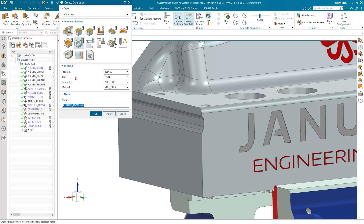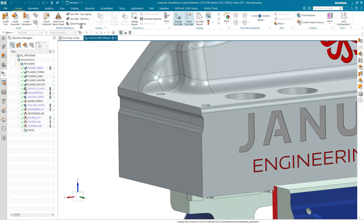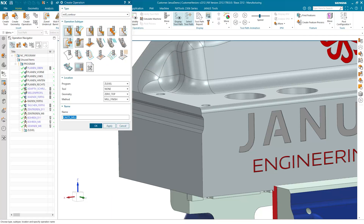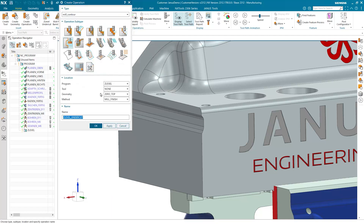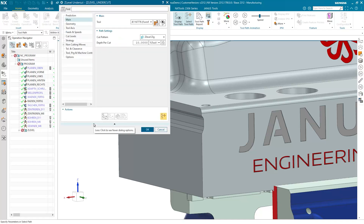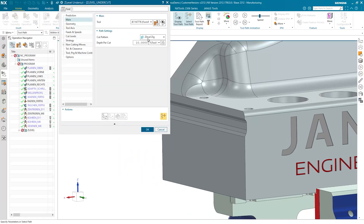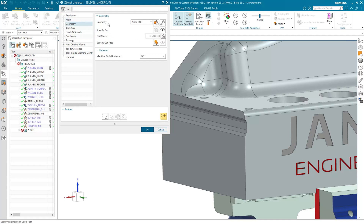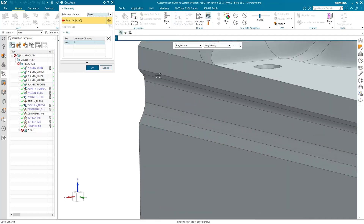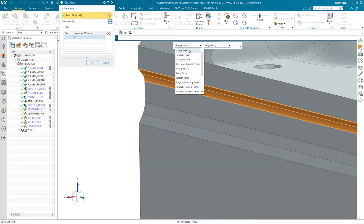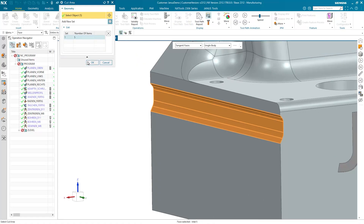That is no longer necessary. Instead, I will simply go to mill contour and pick the new operation called Z-level undercut. I'll also pick my tool for that and click OK. In this dialog, I can set the cut pattern — instead of Z-level zig, I would like to have it in a Z-level zigzag manner. The depth per cut is supposed to be 0.5 mm. The next thing I will define is the cut area, so I will simply pick any faces that are within the undercut, just like that. Click OK.